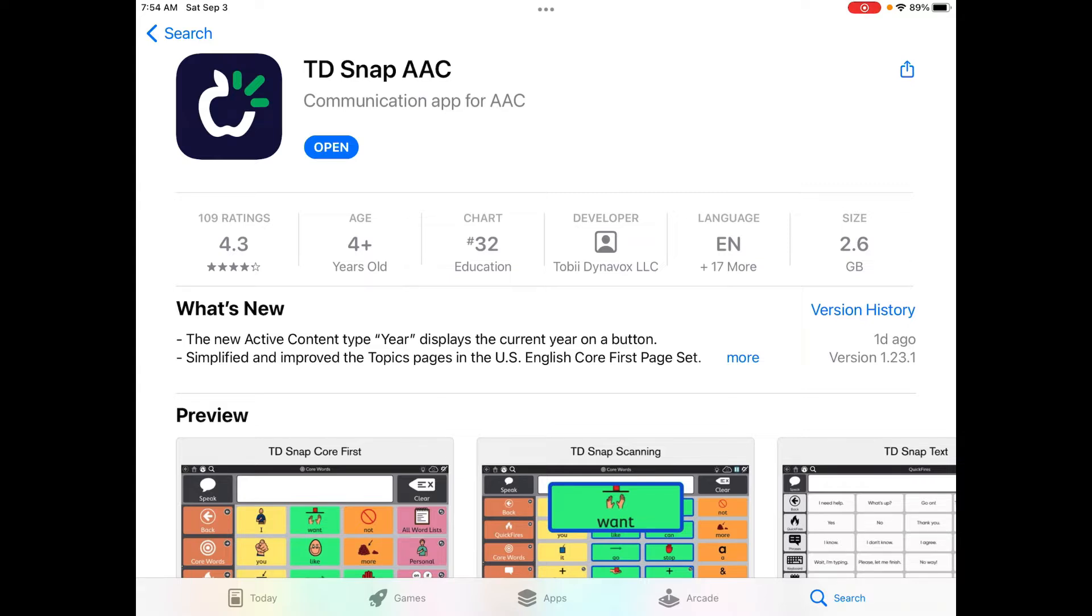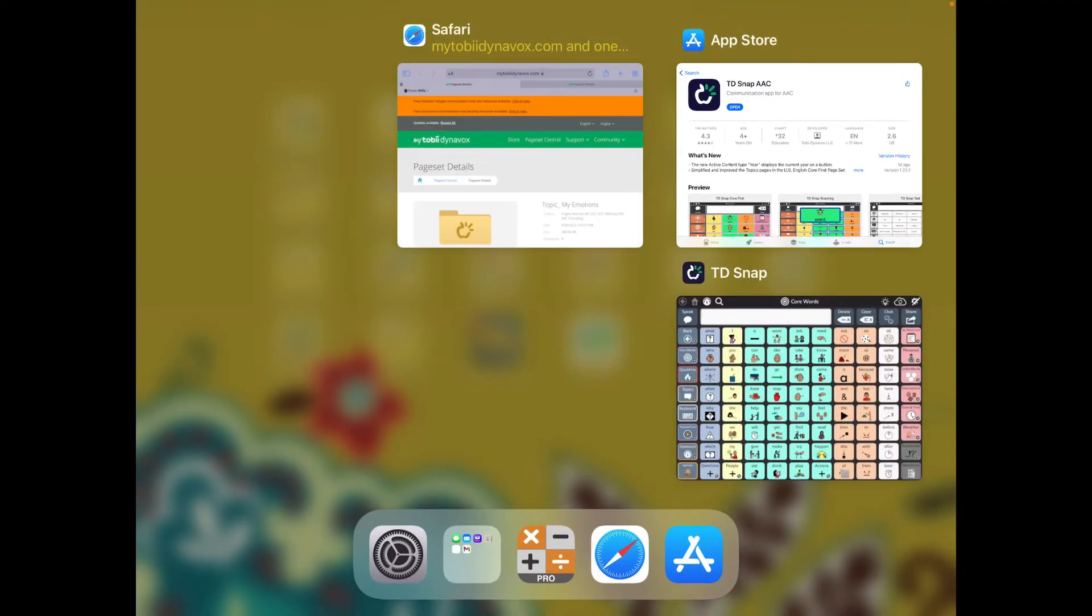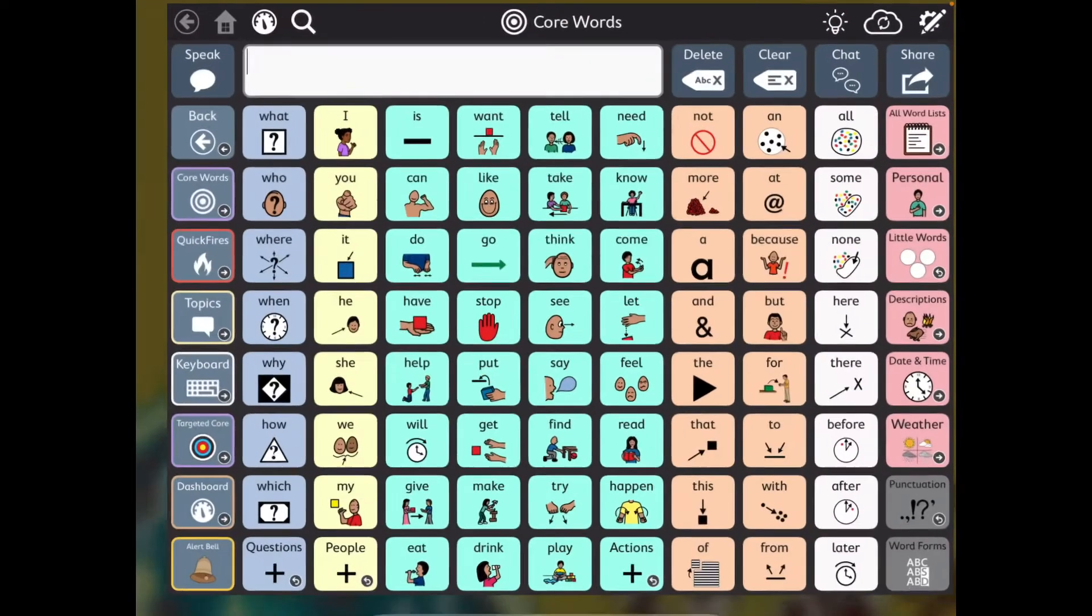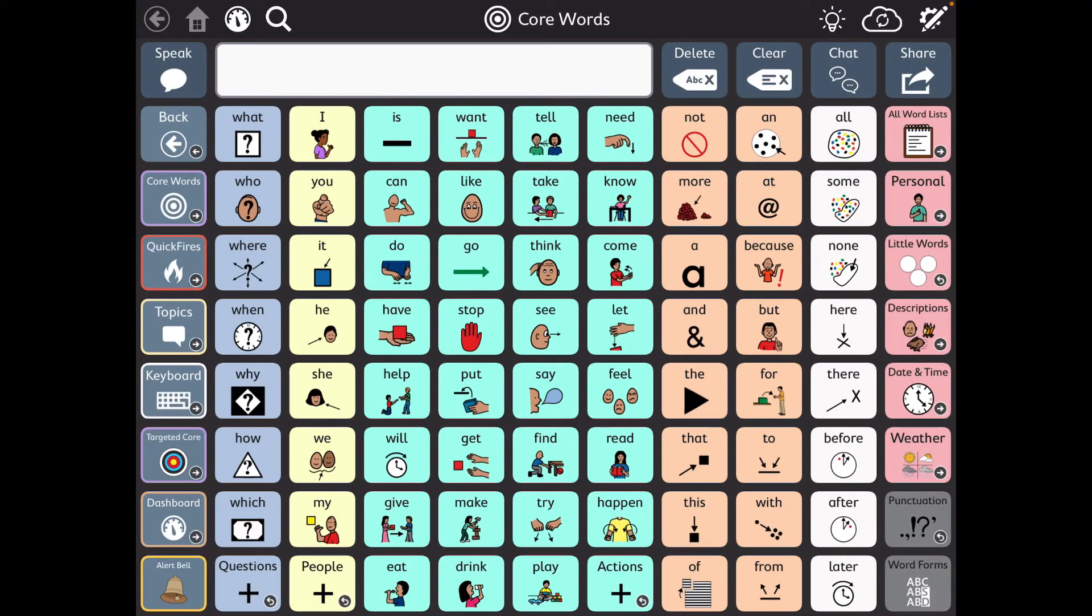So I noticed that whenever I read the what's new section in the App Store. So let me close out that and open up TDSnap.